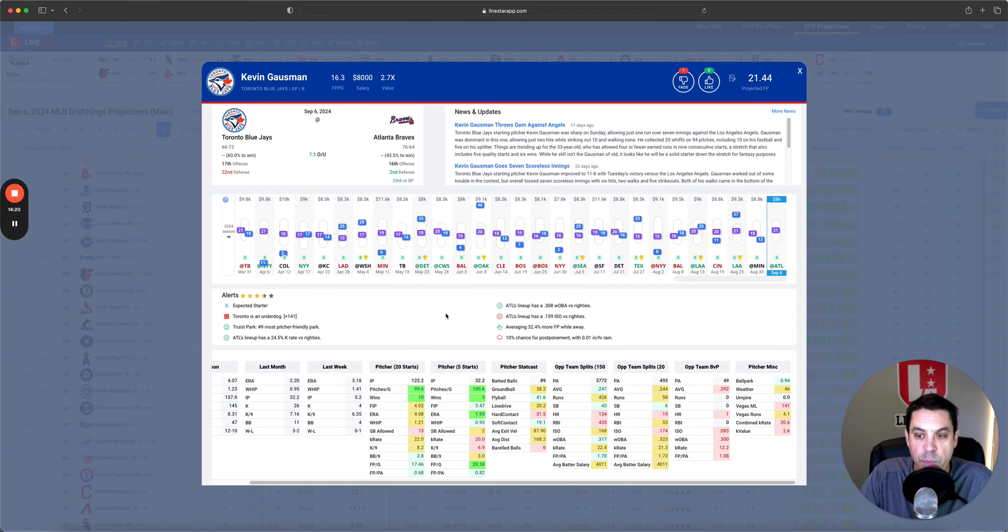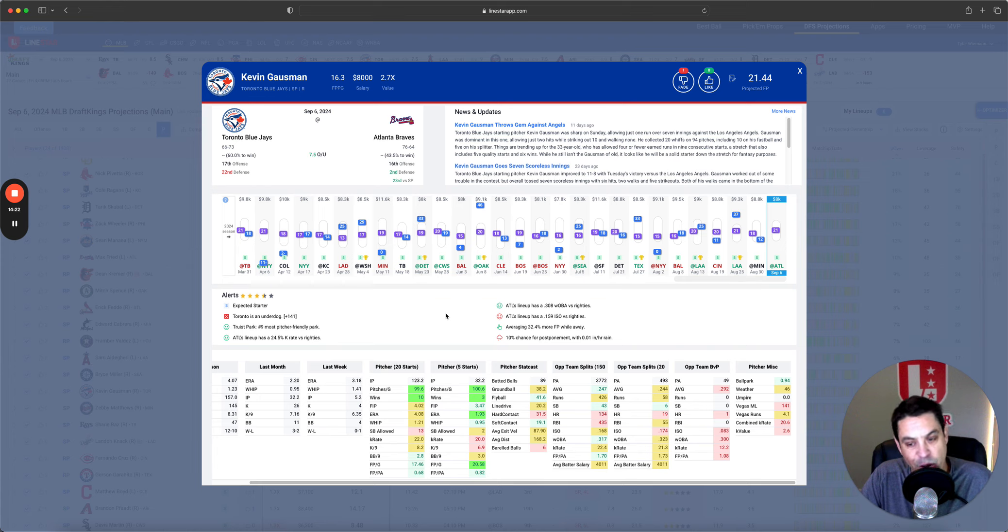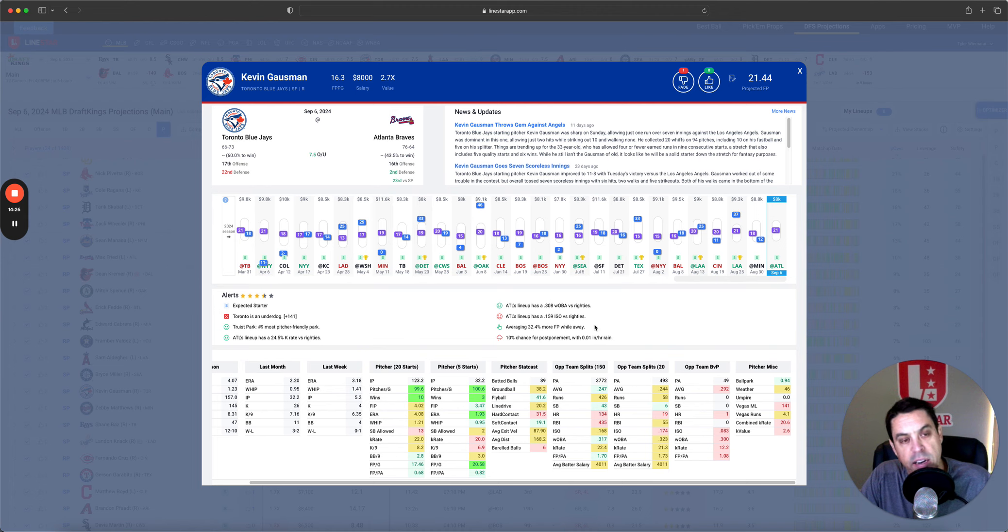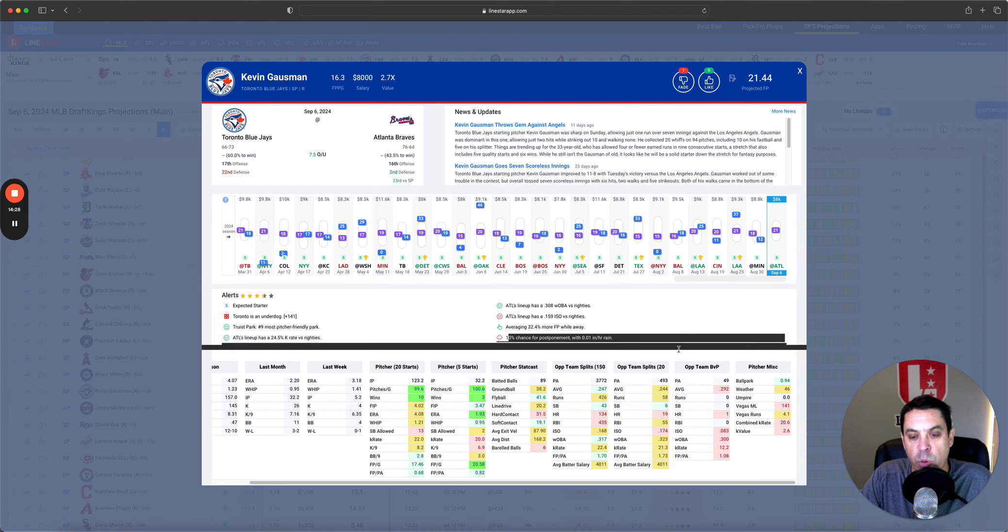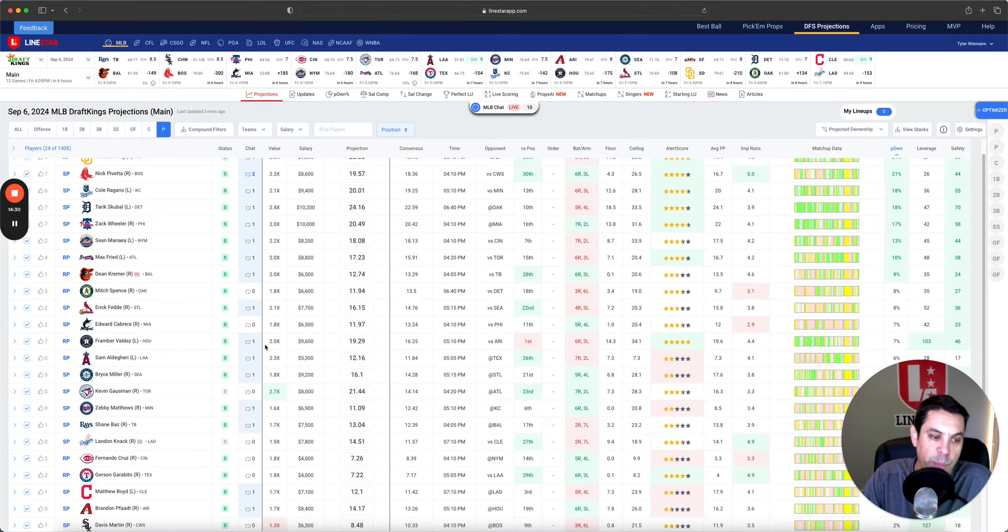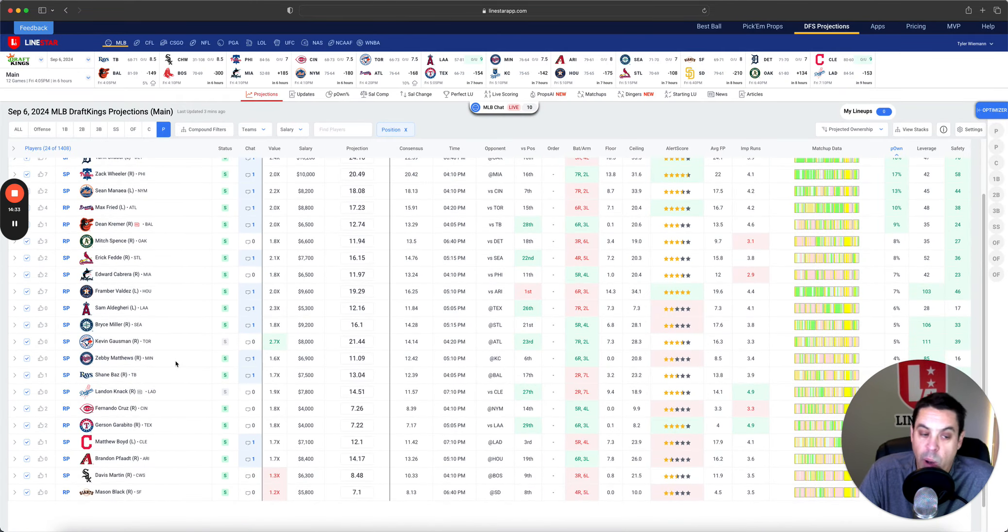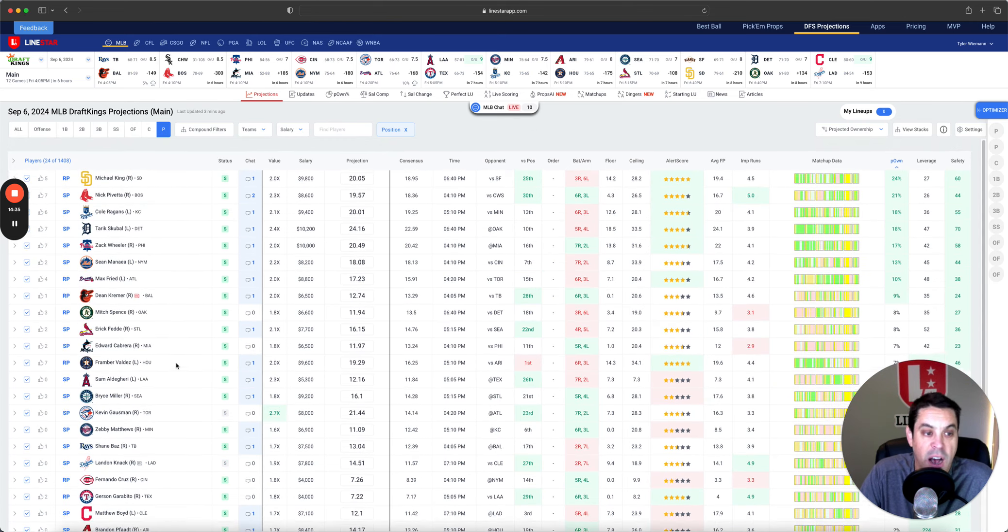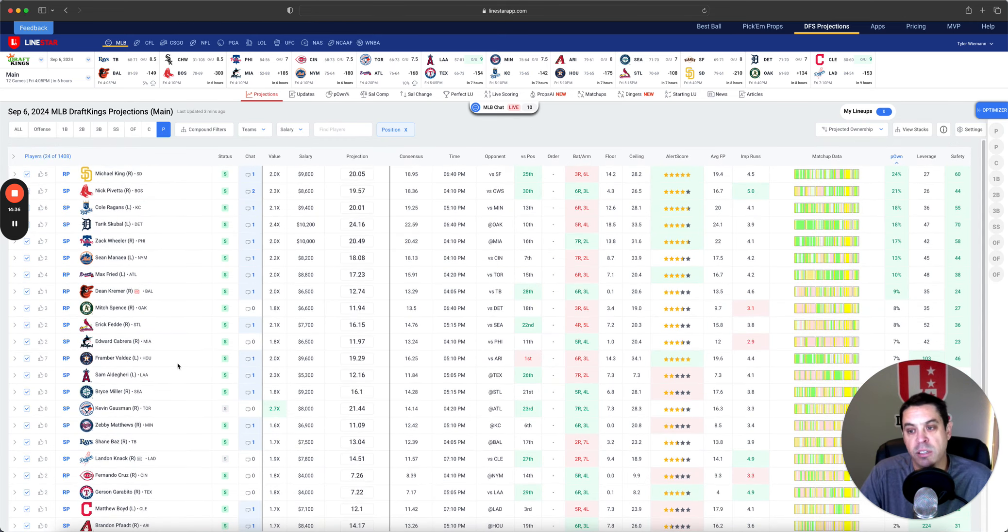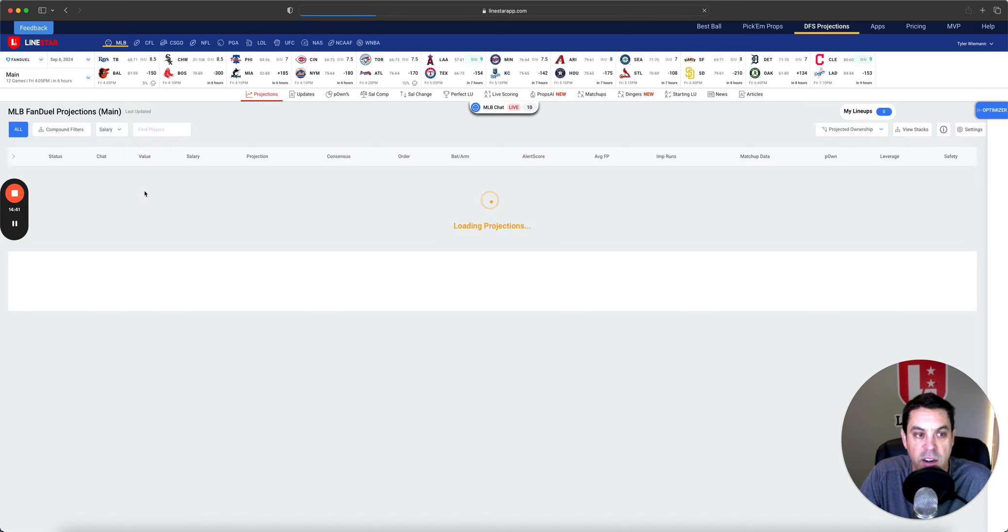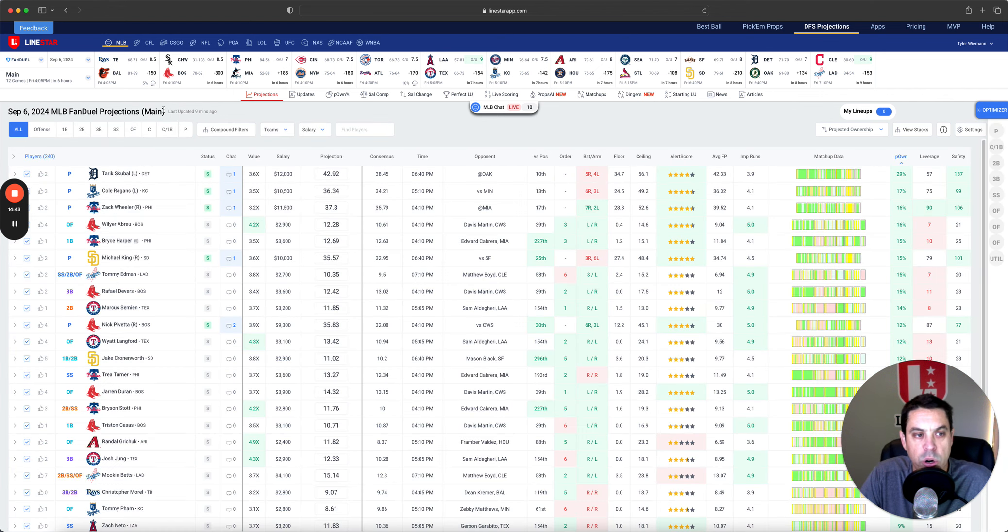He is so up and down all season long. It's not a great spot for him, but he is averaging 32% more fantasy points while away. Now the weather here, we do need to worry about, I don't mind some Gosman, but I also don't think we really need to go too wild on this slate with pitching. There's a lot of good options. Ownership is going to be spread around a bit. Now let's go over to FanDuel. See what we can uncover here for ownership wise.